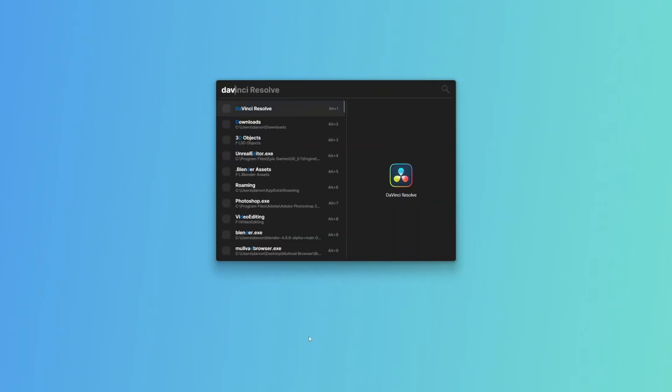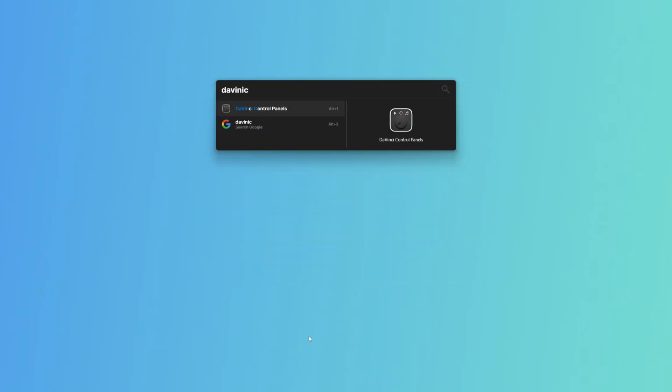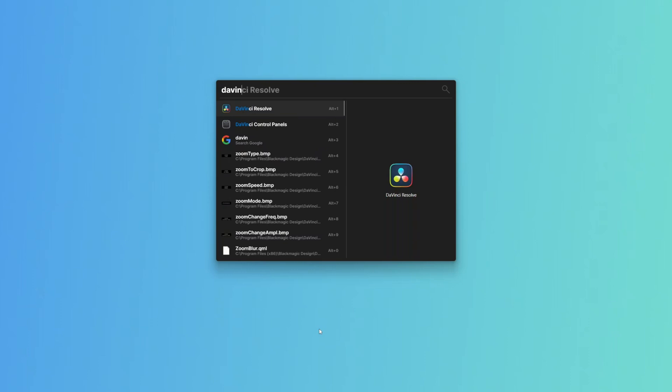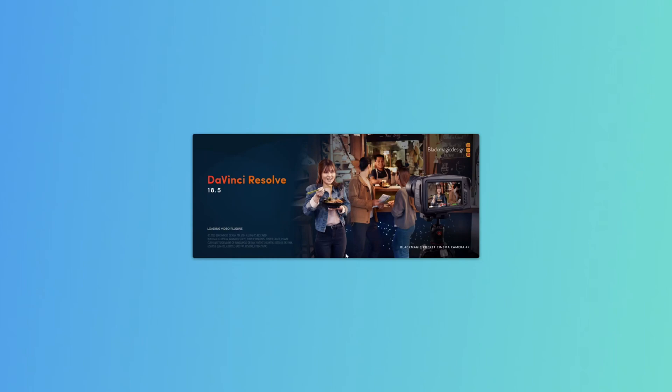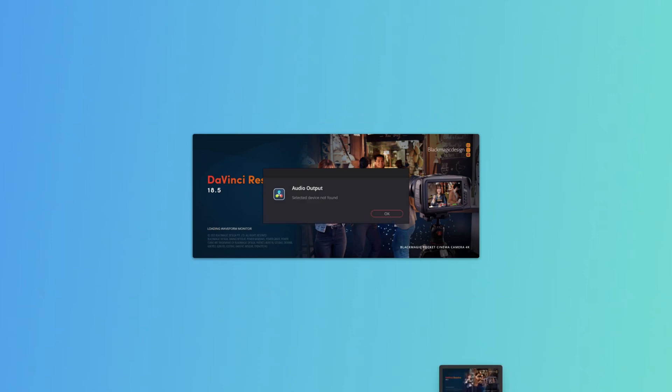Now in DaVinci Resolve this is especially useful because there's loads of weird shortcuts like trim to playhead forward, trim to playhead back, which uses Ctrl-Shift bracket, Ctrl-Shift left bracket, right bracket. I'll show you really quickly. We can come into AutoPi menu.